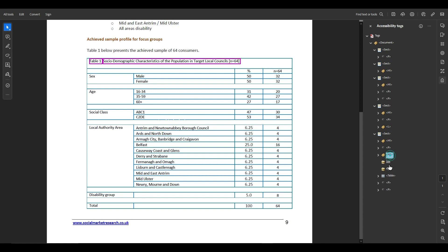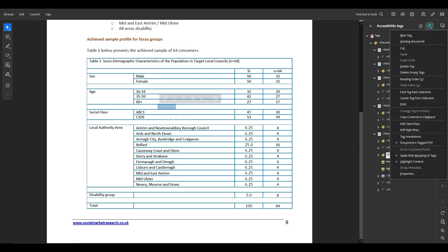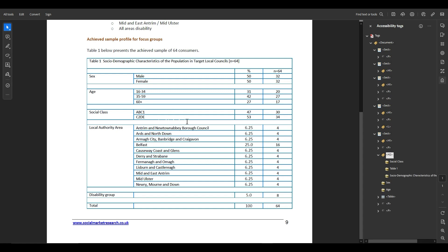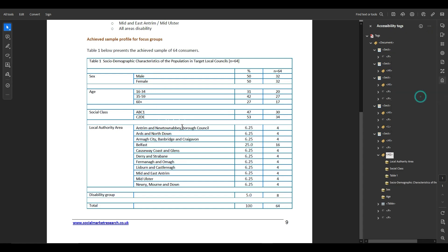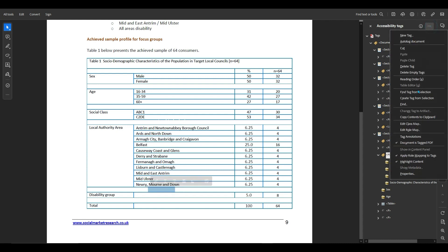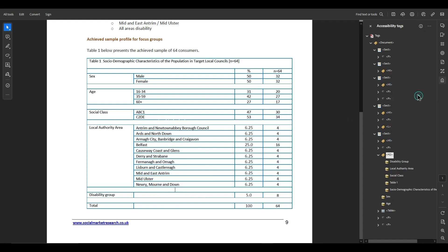All right, there we go it's coming along and then let's look for social class. We're going to create tag from selection and then we've got the other one local authority area, create tag from selection, and then disability group is down here. Let's create tag from selection.